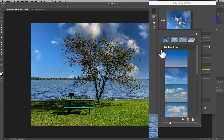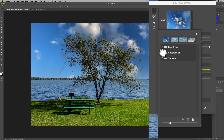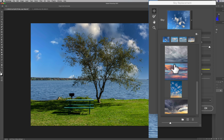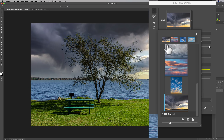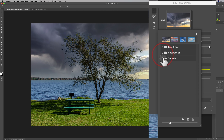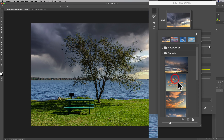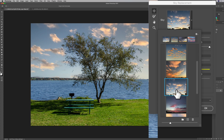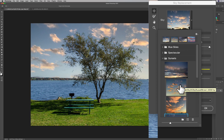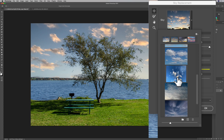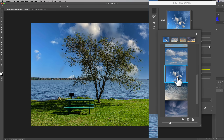We have blue skies, then we have some spectacular skies, and below that we have some sunsets. The sunsets don't necessarily fit this image. Of course you want to try to fit the lighting of your replacement sky to your original image as best you can so it looks natural. Just for the sake of demonstration, let's go back to this sky because I want to demonstrate some of the other adjustments you can do.